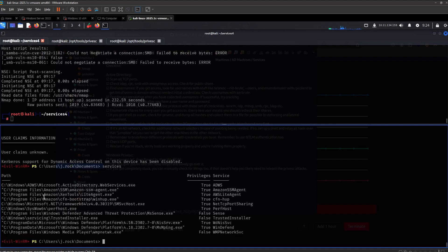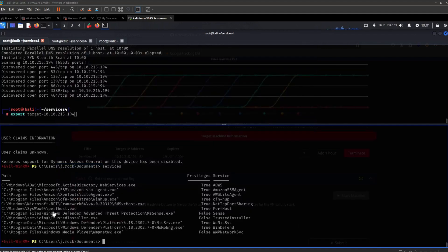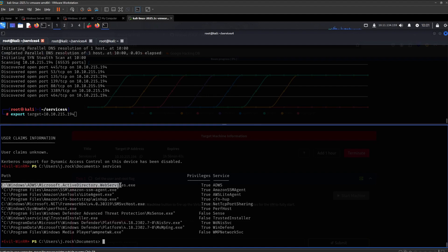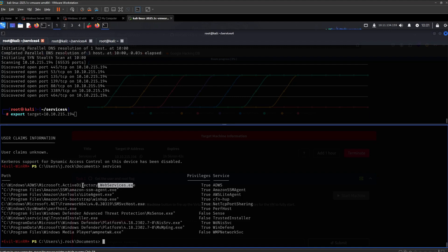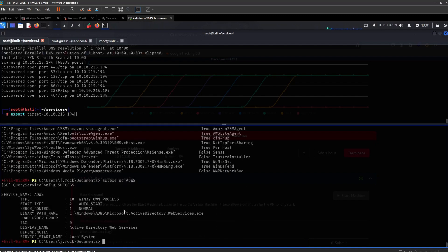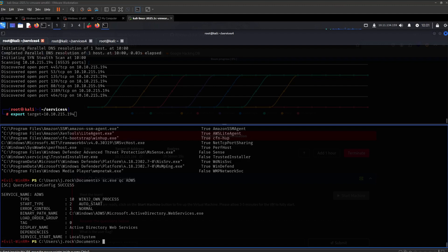So since you're part of this group, we can run this command right here. Yeah, these are the services that we can pretty much modify the binary to. So we can replace this executable right here with a malicious one, and then we can start and restart the service so that it executes it under the context in which the service runs. And this one is under the local system, so that will pretty much lead to a privilege escalation.